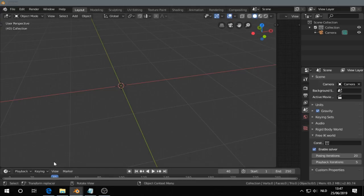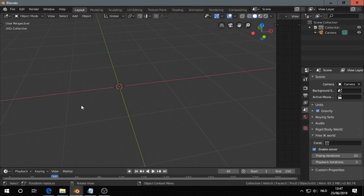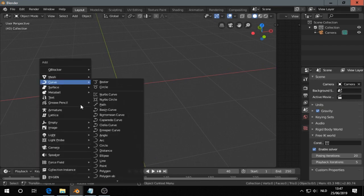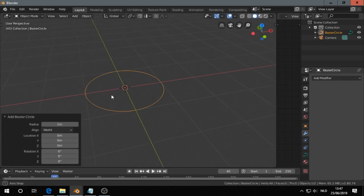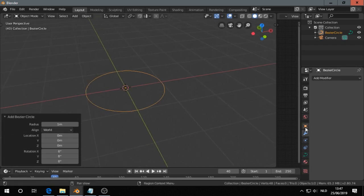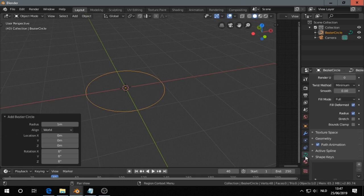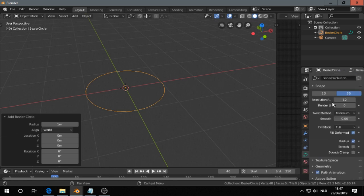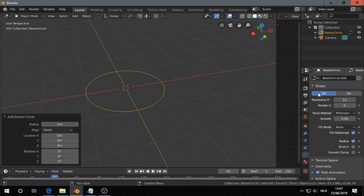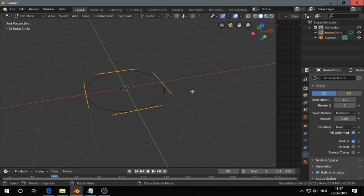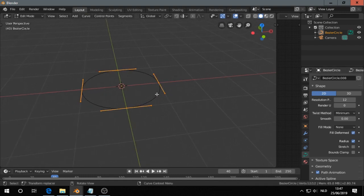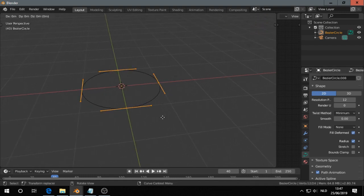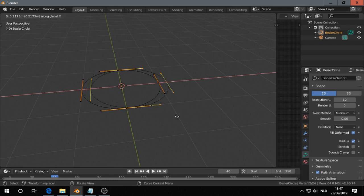I open Blender, press Shift A, and I add a circle. Then I go to this tab, context object data, scroll up and then press 2D. Go in edit mode, select all, Shift D and then X.